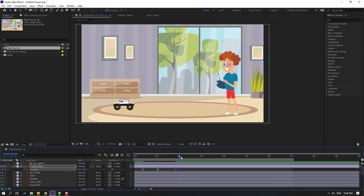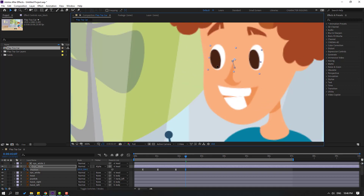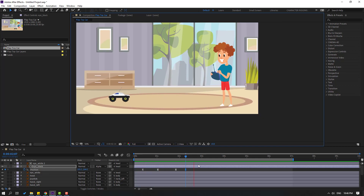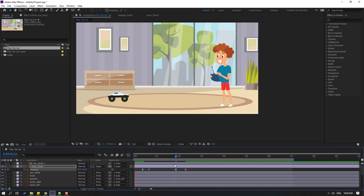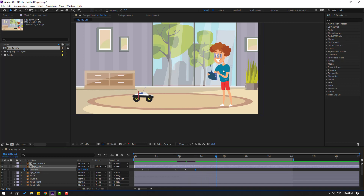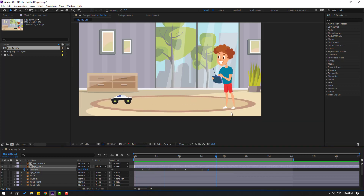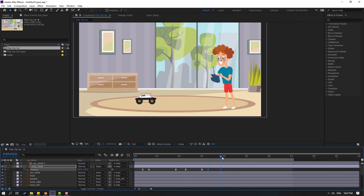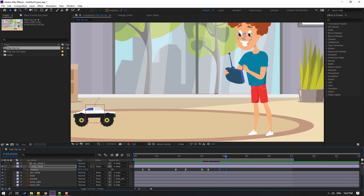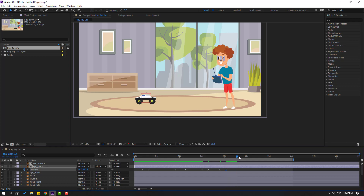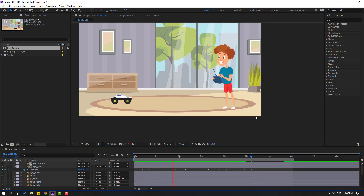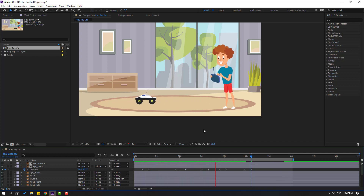Continue adding position keyframes — move the eyes to different positions (up, down, left, right) at various timing points to match the car control animation. Move keyframes to fine-tune timing. Make a final position keyframe matching the first for a clean loop. This creates a very nice and easy loop animation for the eyes.